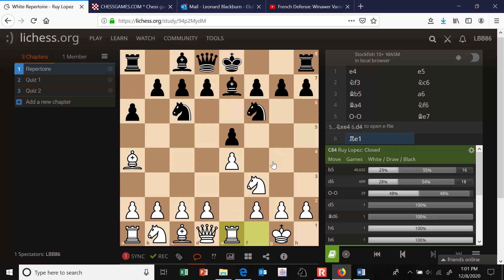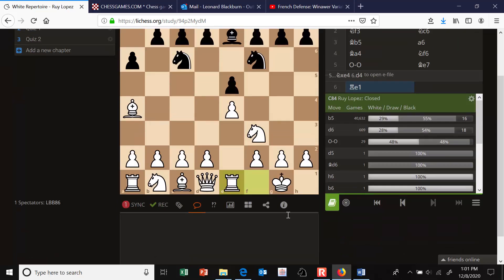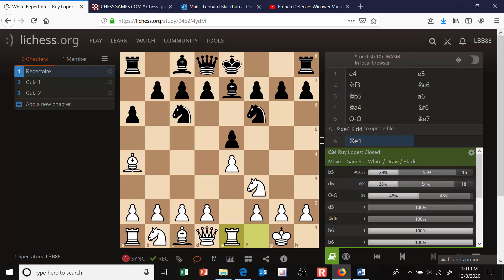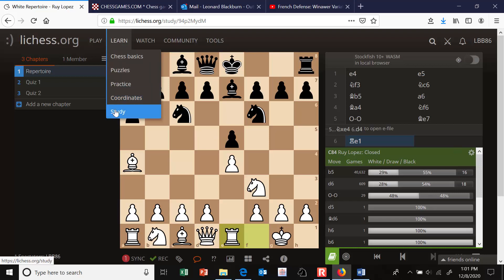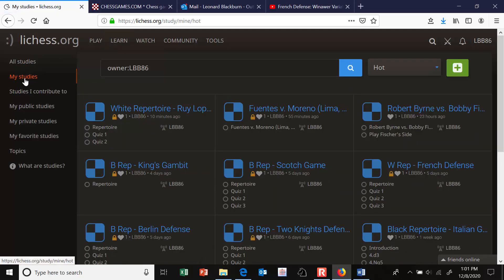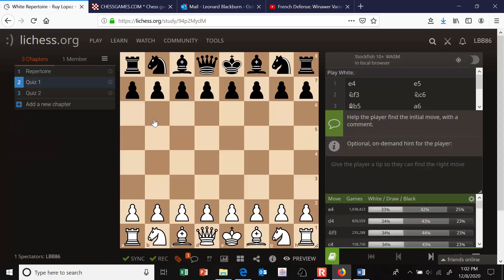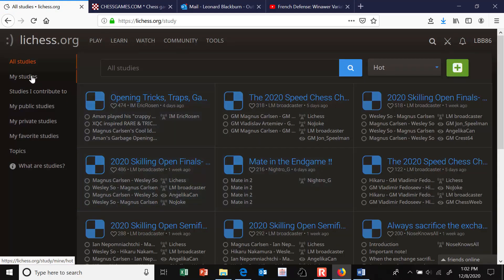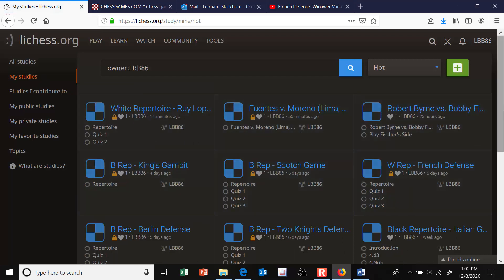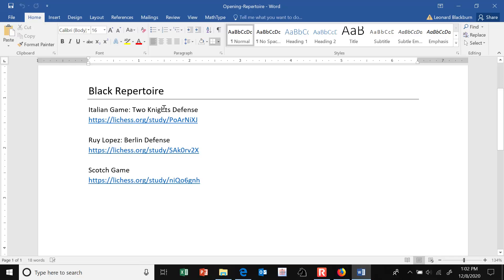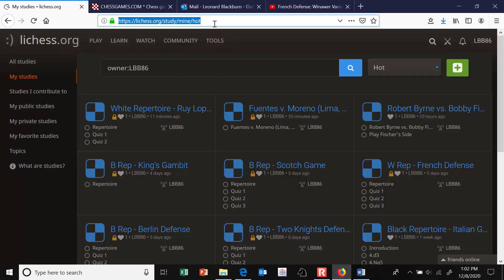Think of a reason like that for each move, and you can write them in as comments as you go. This is automatically saved. If you go back to Learn > Study and click on My Studies, you'll have a list of every study you've created in reverse chronological order. Since Lichess has no way to organize studies into folders or reorder them, I recommend using a Word file to write down your different studies with links — just copy and paste the link for each one.